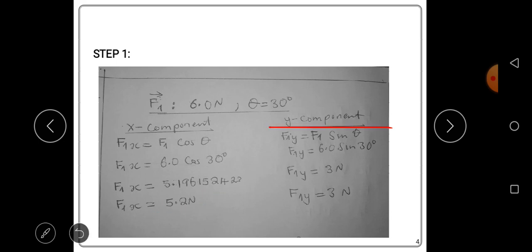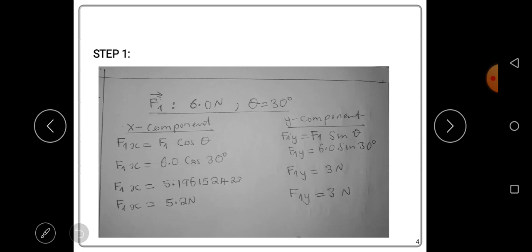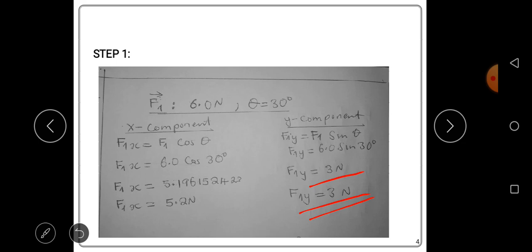Now let's find the y-component of force one. The y-component of F1 is given by F1·sin(θ). F1 is 6 newtons and the angle is 30 degrees above the positive x-axis. When we punch 6·sin(30°) on a calculator we get 3. So the y-component of force one is 3 newtons.